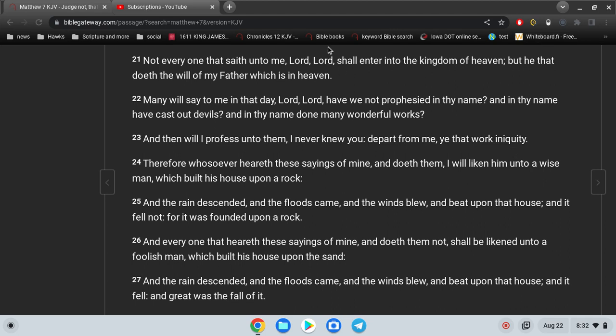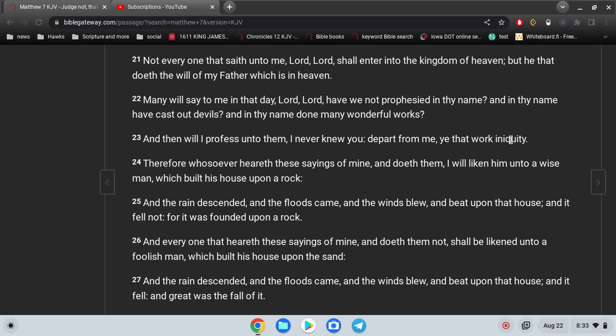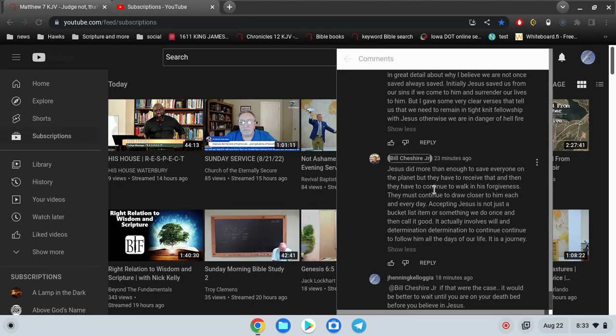Is it iniquity to help people with their roofs and their garages and their yards and helping old ladies walk across the street? Is that iniquity? No, these are all good things. So why does he say ye that work iniquity? Well it's obvious. It's because they think that these things, prophesying in the name of Jesus, casting out devils in the name of Jesus, doing many wonderful works in the name of Jesus, they believe that's going to save them. They believe their good deeds will save them.